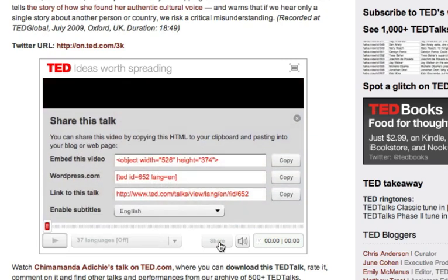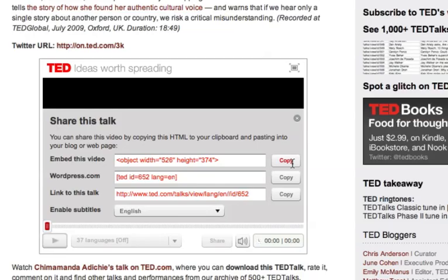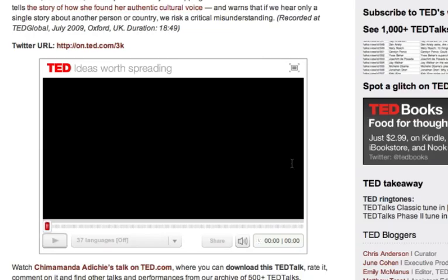There is a field that comes up that says Embed this video. Simply go over to the Copy button, click on that, click Copy.